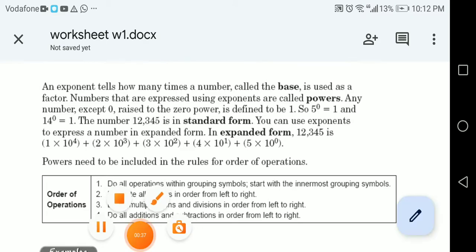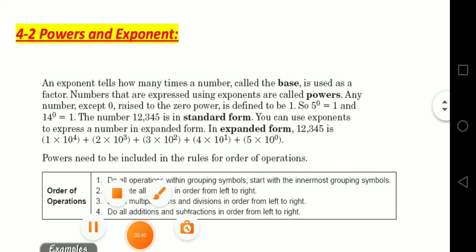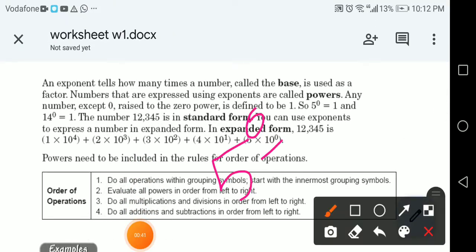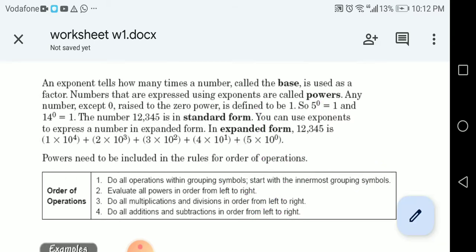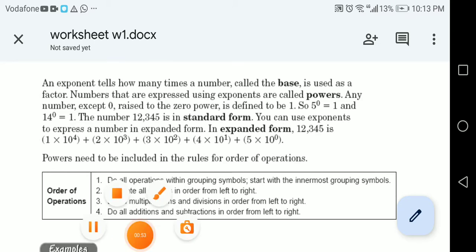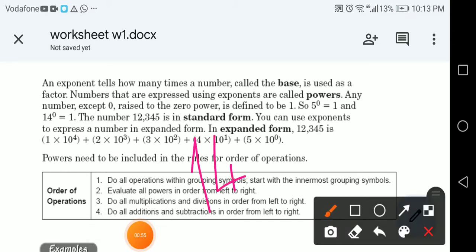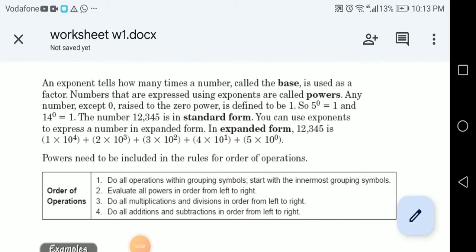If I say 5 to the power 0, this means just 1. Remember that any number to the power 0 gives me 1. For example, the number 12,345 is in standard form.